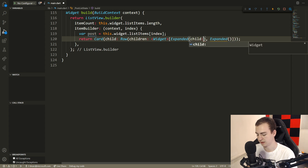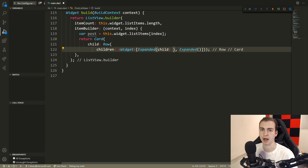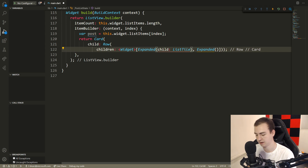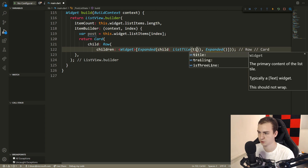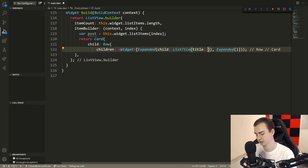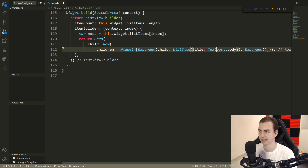The first expanded widget is going to hold the body text and author text. The child for the first expanded widget is going to be a ListTile, which gives us a nice way to format what we've been talking about. So we'll say ListTile, and inside of here, we can see it has a title, subtitle, trailing, and a bunch of other properties. We're going to say title, and for the title, I'm going to put whatever the title of the post is - so we'll say text post dot body, because this accepts a widget.